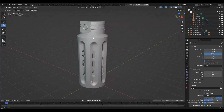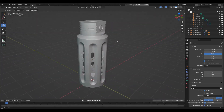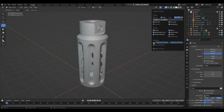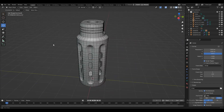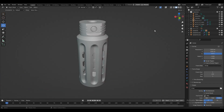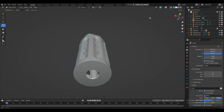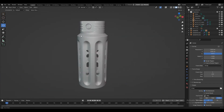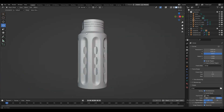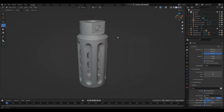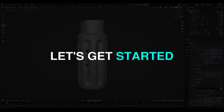Hey everybody, welcome to CRNT Designers, this is Chetan. In this Blender tutorial we are going to create a hard surface asset which you can find in weapon designs and mechanical designs. Without further ado, let's get started.